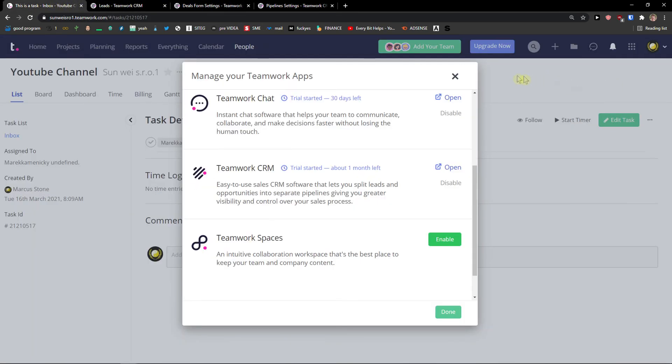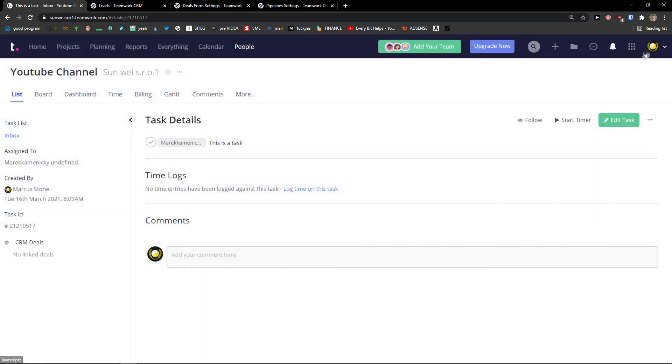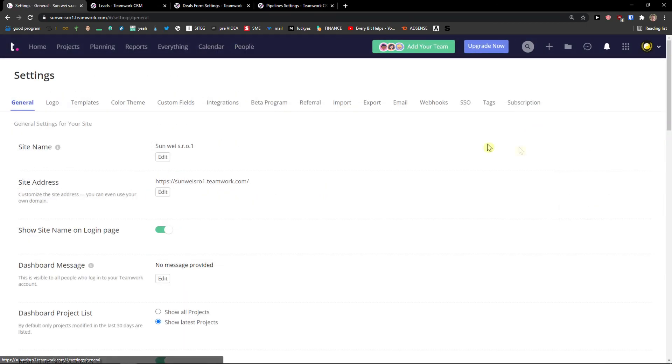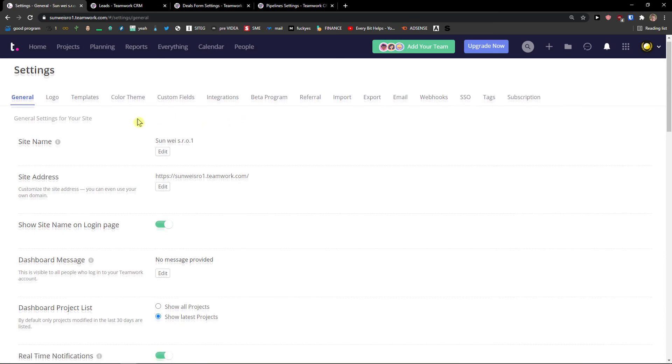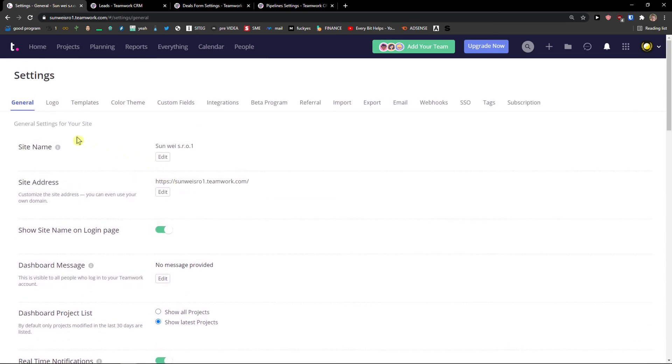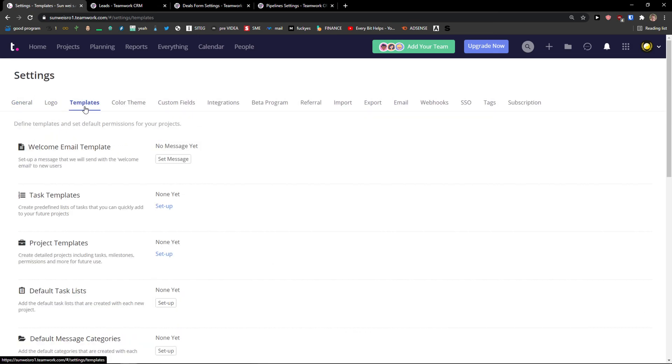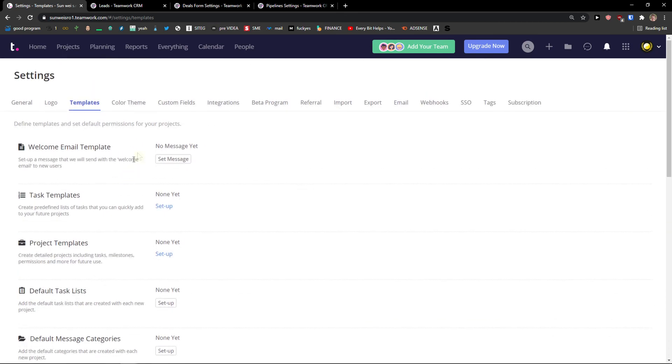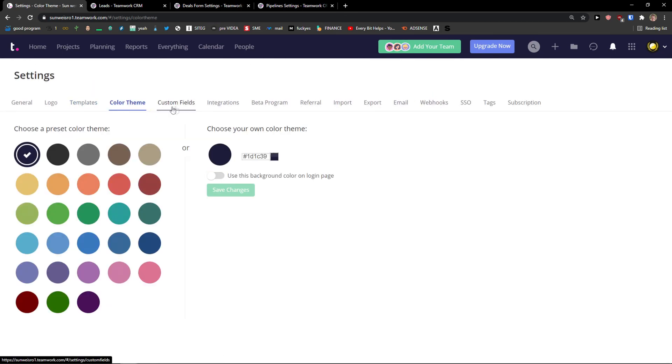Now when you go back what you can do is go top right and you can also see the settings. And you can edit everything here like site name, logo, templates, etc.